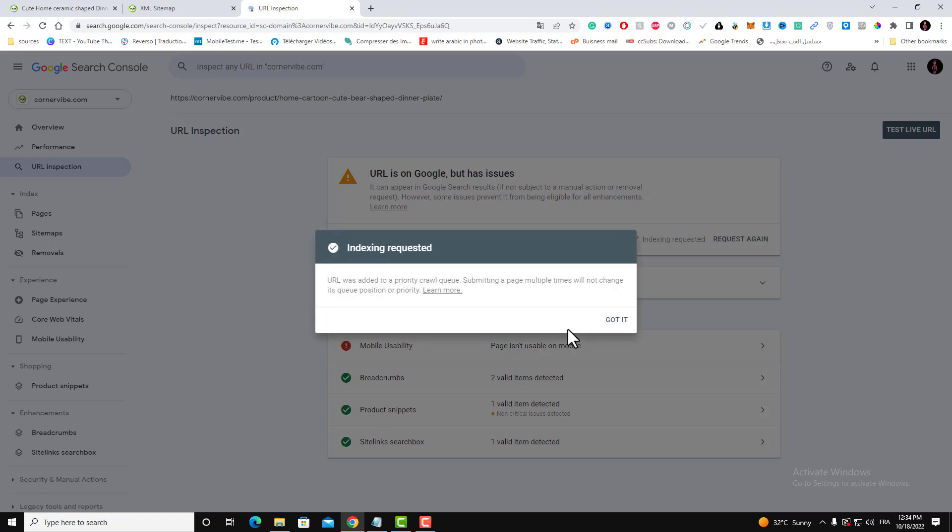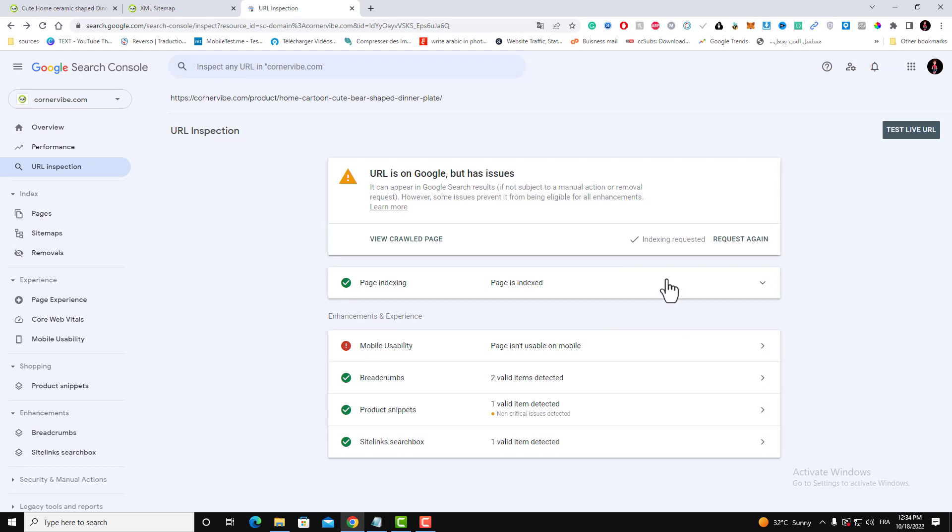As you can see now, the indexing is requested. It will take, as I said, it will take a while to be indexed in Google, and that's it.